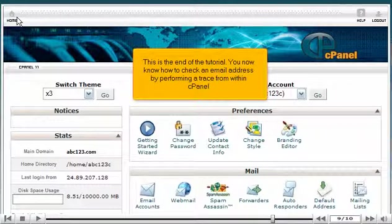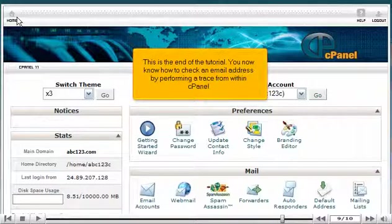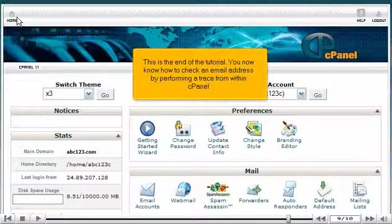This is the end of the tutorial. You now know how to check an email address by performing a trace from within cPanel.